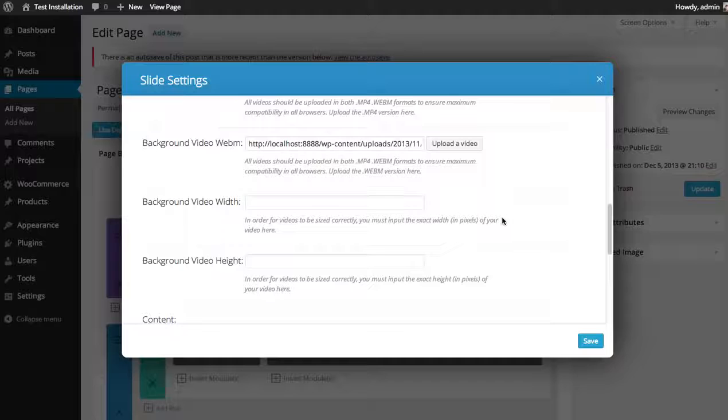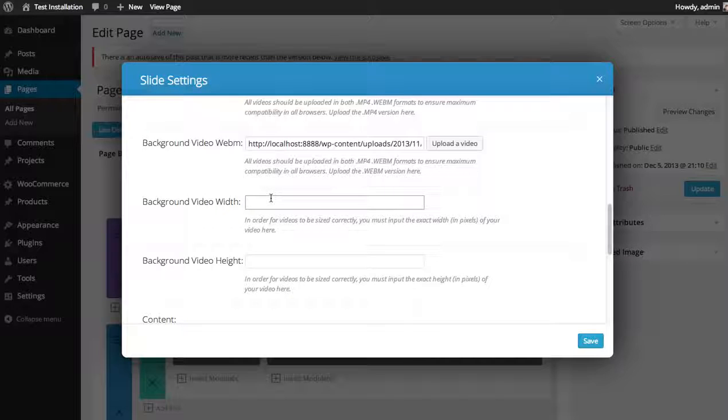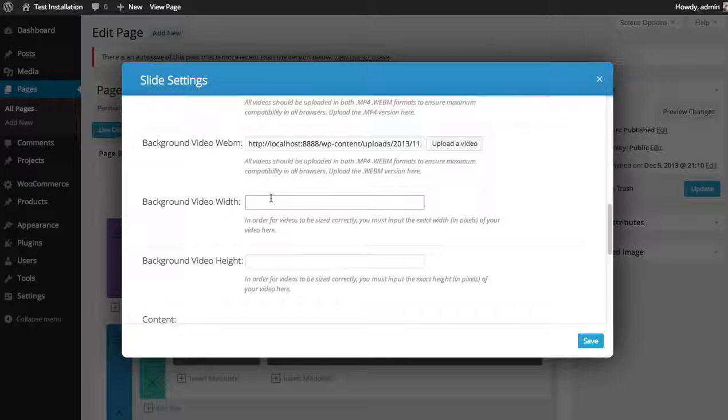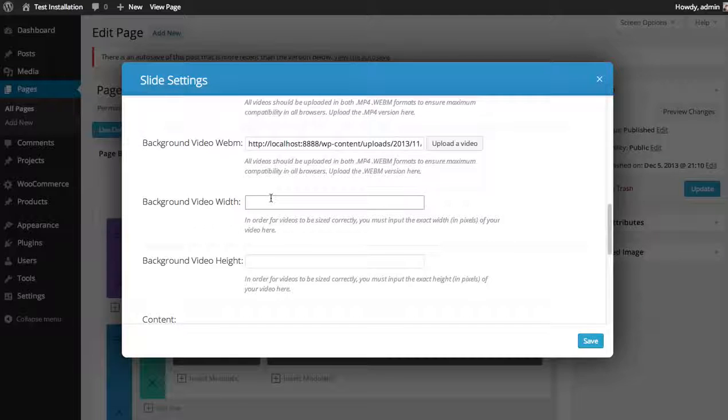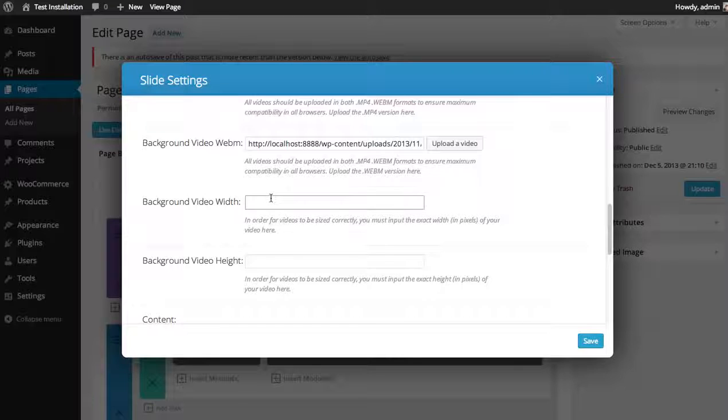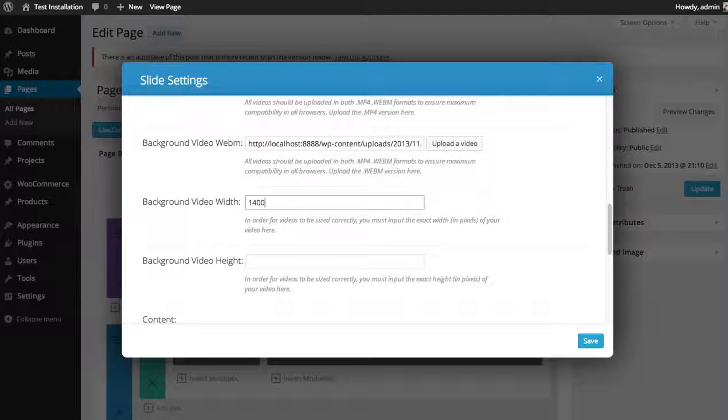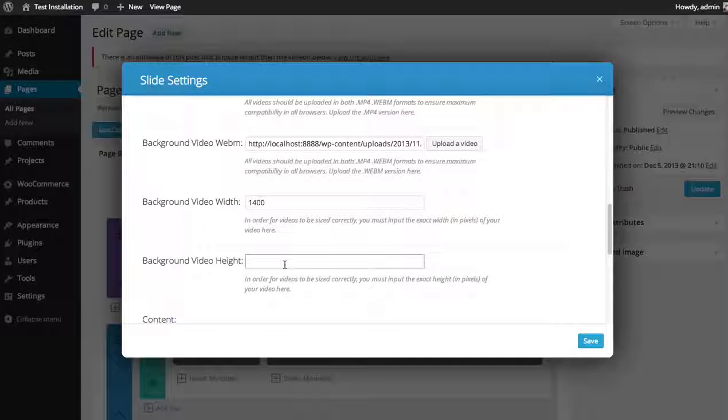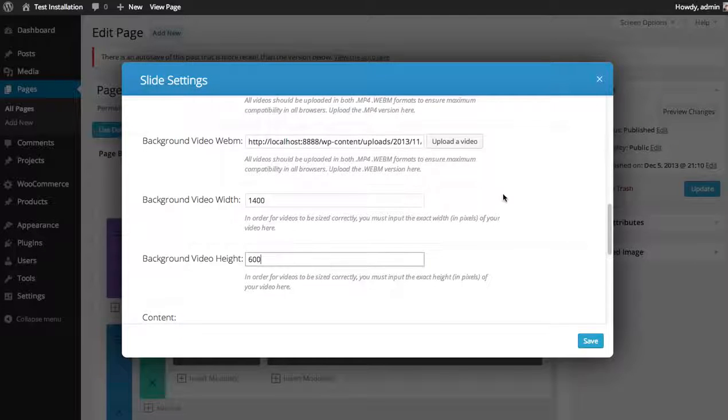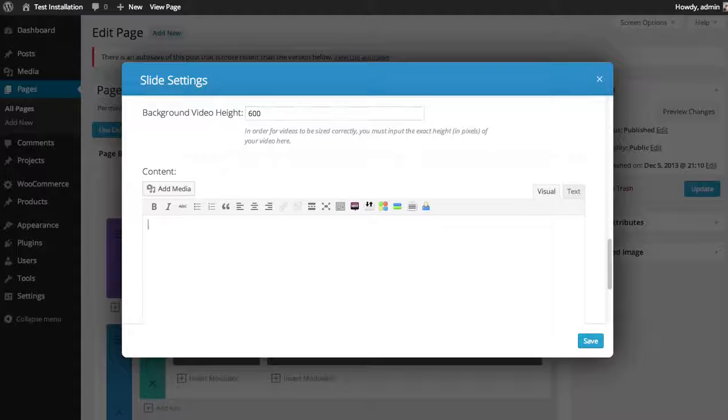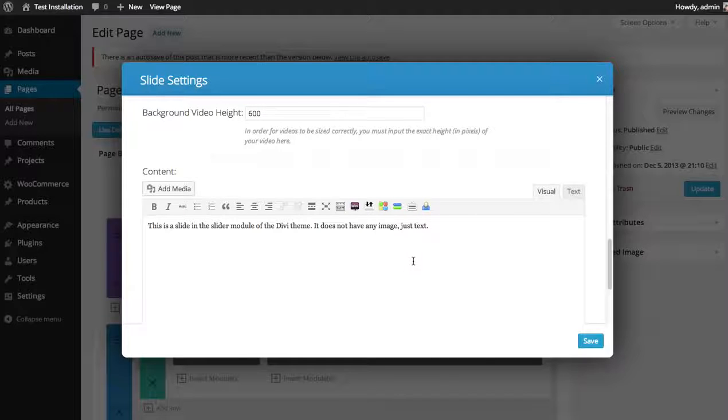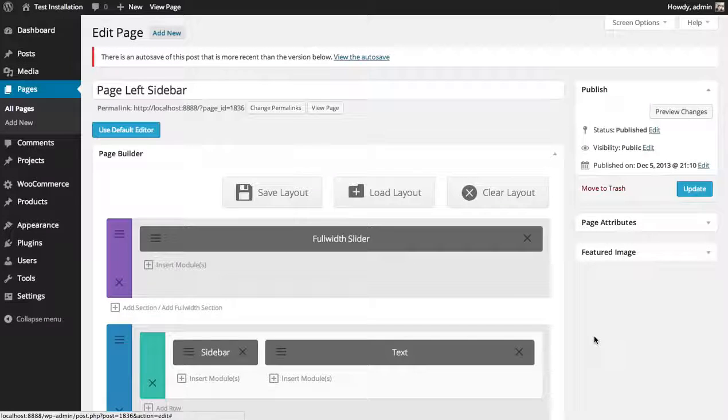You also want to make sure that you input the correct video width and height. So you need to know how tall in pixels and how wide in pixels your video is. Otherwise, the theme won't know how to resize it correctly. So this video is 1400 pixels wide and 600 pixels tall. And input some content. Save. And let's see what we have.